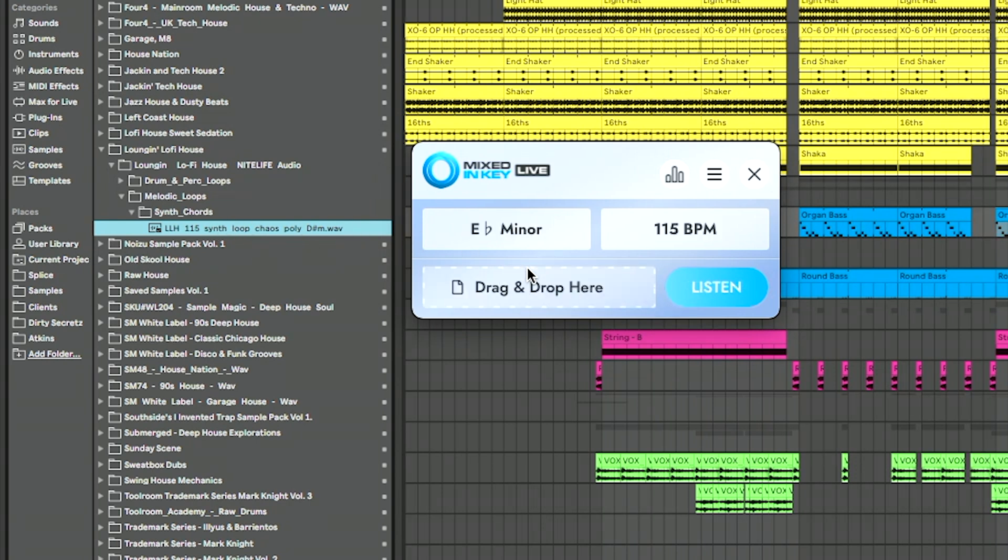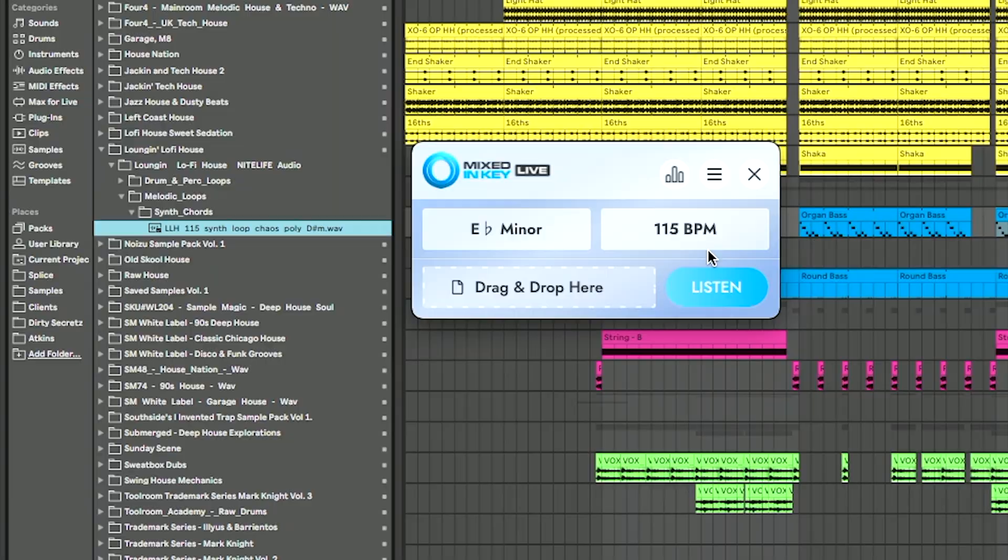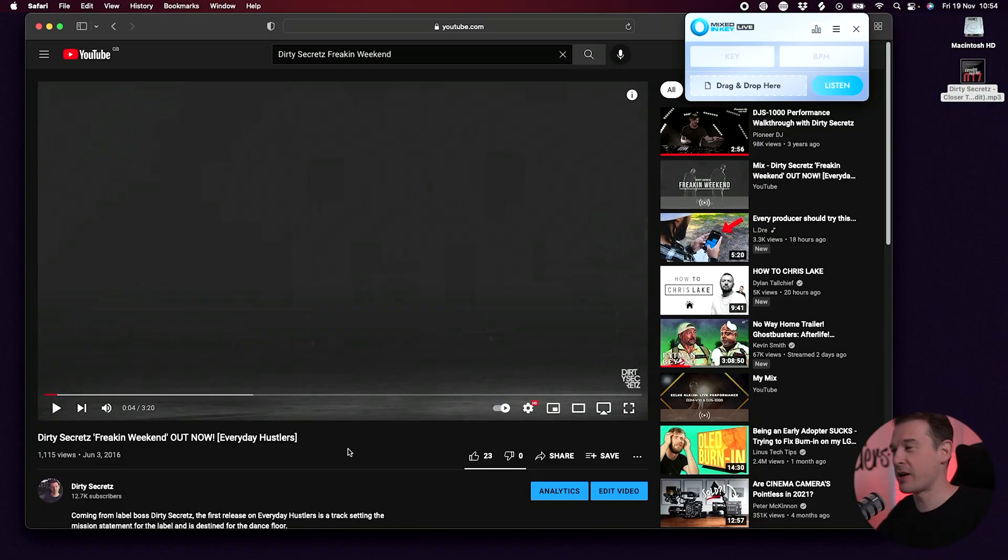Oh, there you go. It says E flat minor. So that's D sharp minor. It's the same thing. At 115 BPM. So yeah, it's got it dead on. And this really does work on any app, any source on your computer.